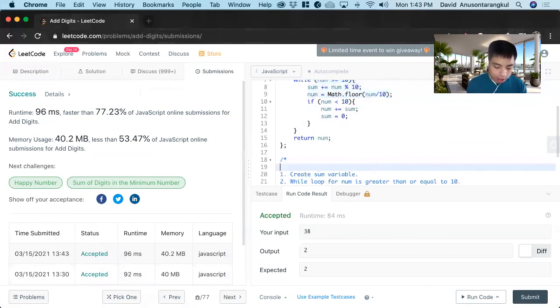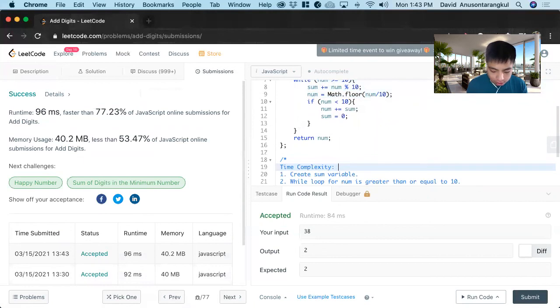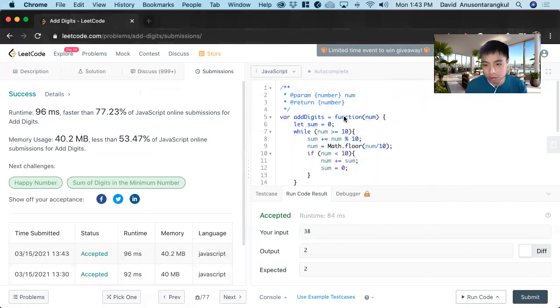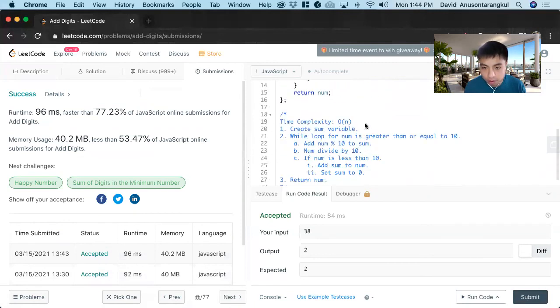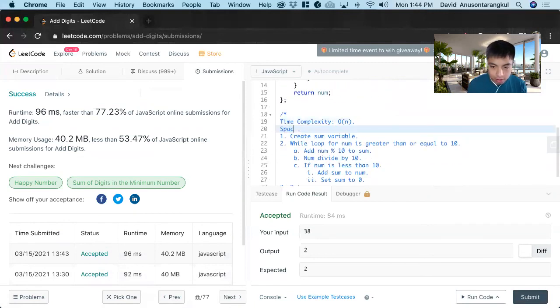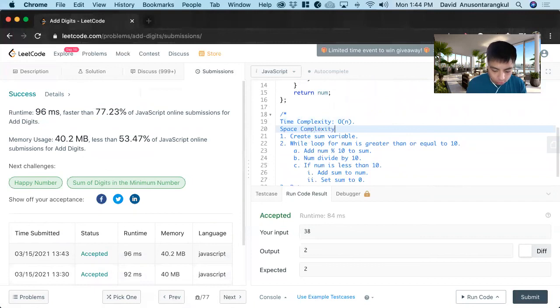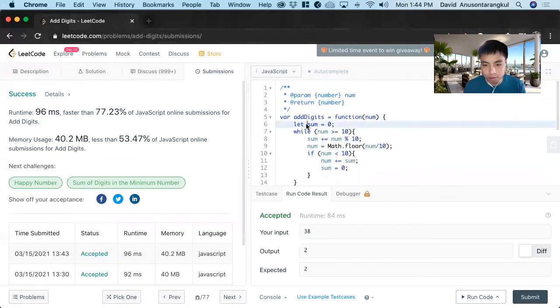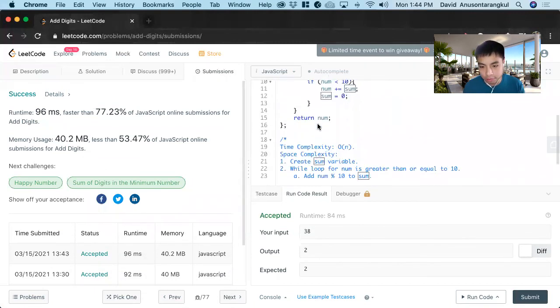So the time complexity is going to be O of n, because we are doing a while loop for this number. And then the space complexity, we look at where we have variables, and we only have a constant variable here.